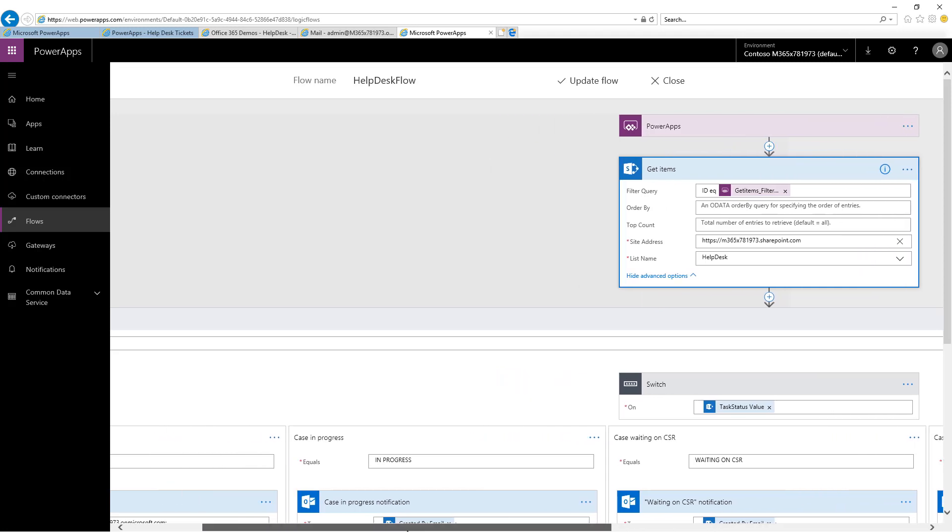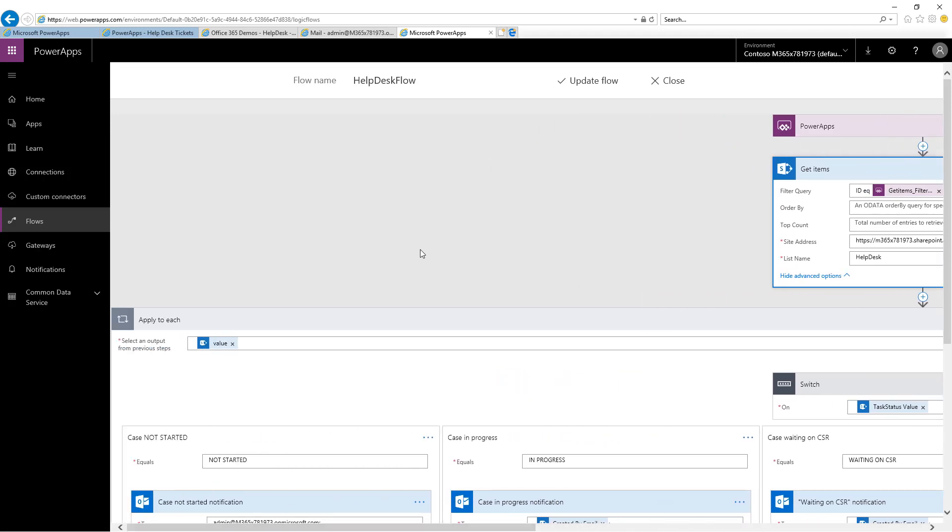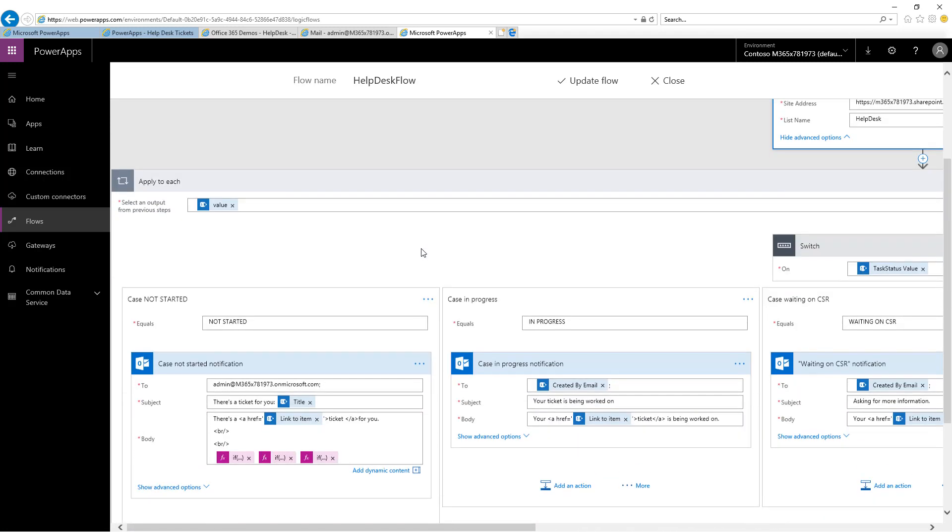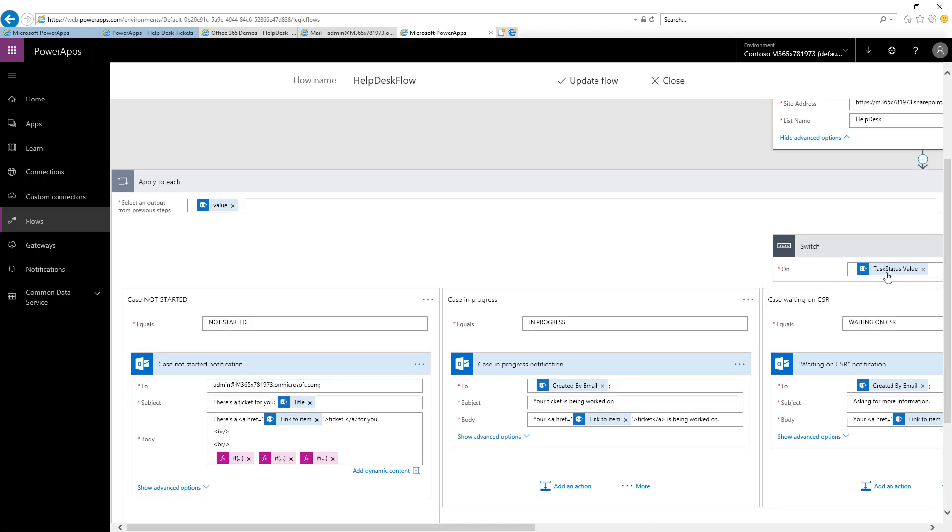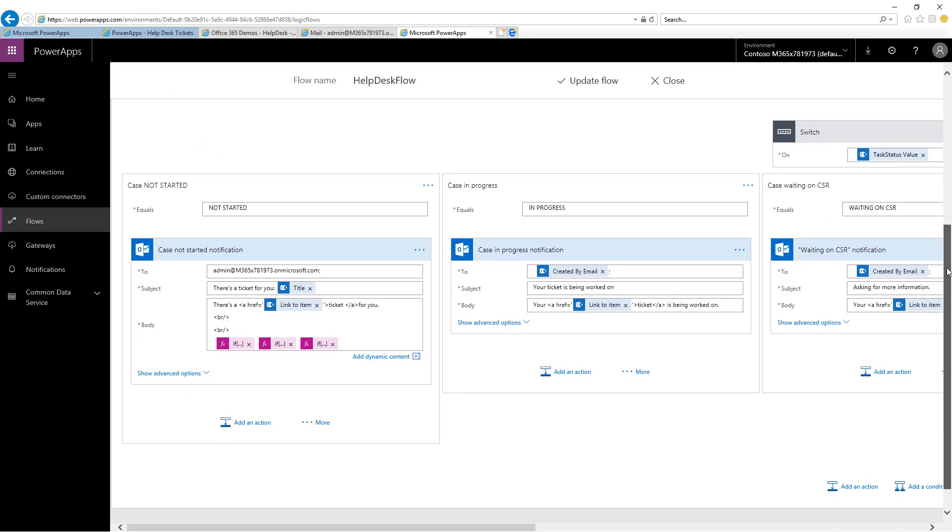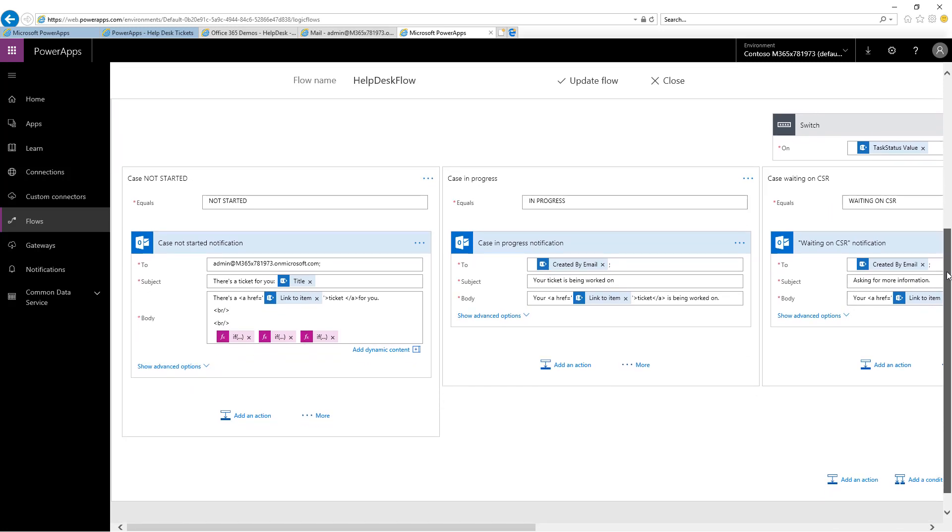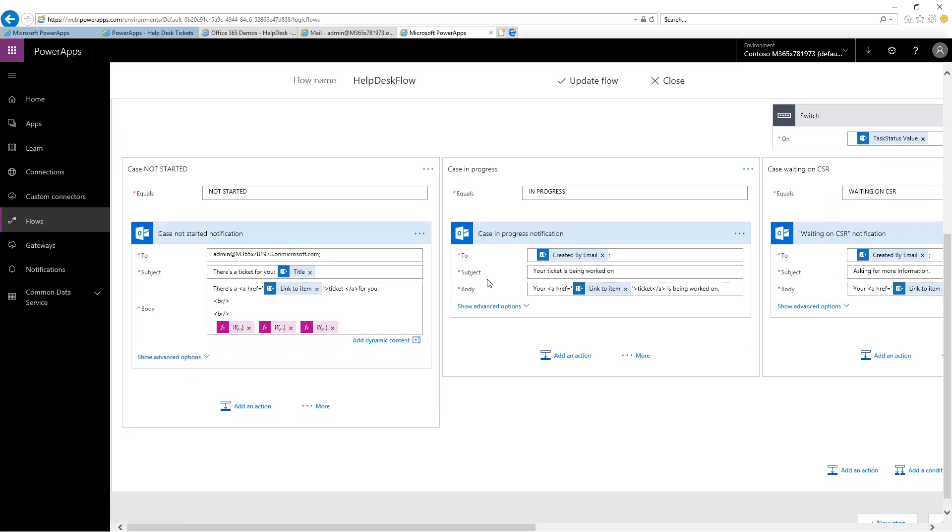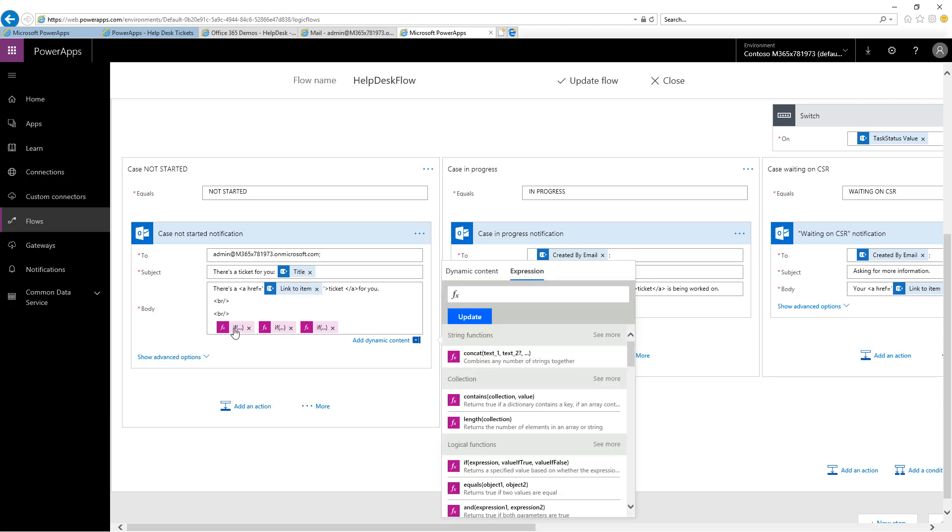After we've returned the list item associated with the ticket that was just updated or created, we then evaluate to see what the value is for the task status value in that particular ticket. If it was not started, then we're going to fall into the first case here. In the not started case, you will notice the subject that we saw before that says there's a ticket for you and then has the title and then it gives the link to the item and then there's three if statements in the bottom.